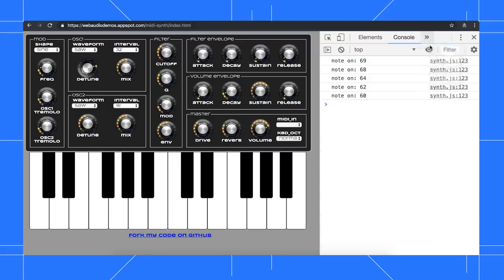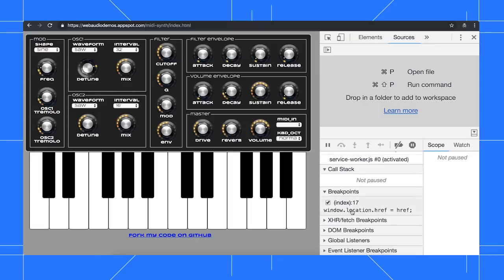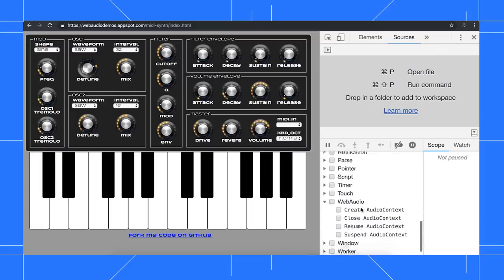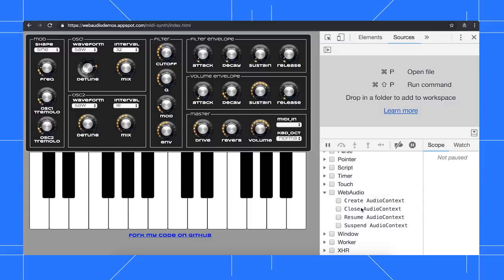I want to see the code that initializes the audio context, so I go to the Sources panel, then expand the Event Listener Breakpoints section, then expand the Web Audio section, then check Create Audio Context.